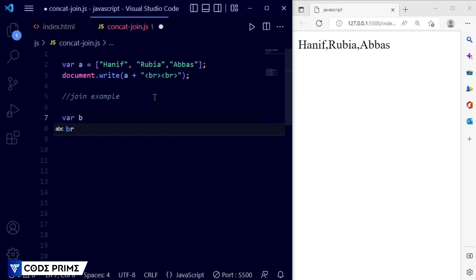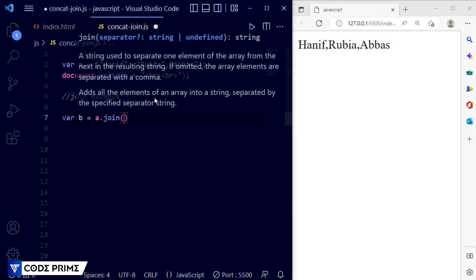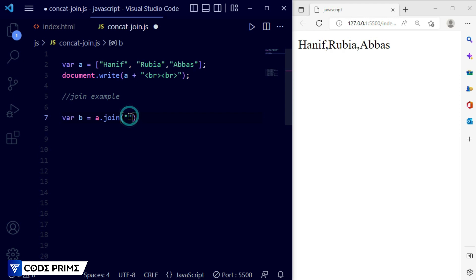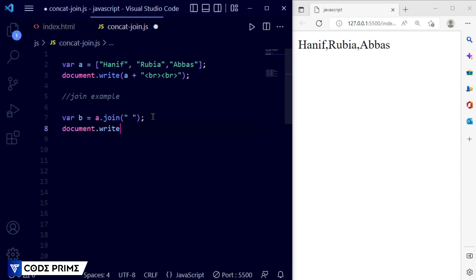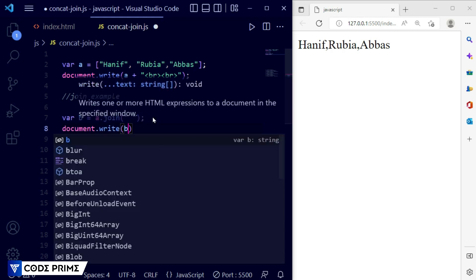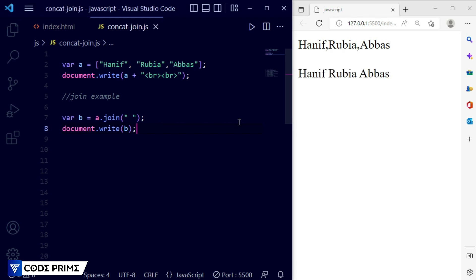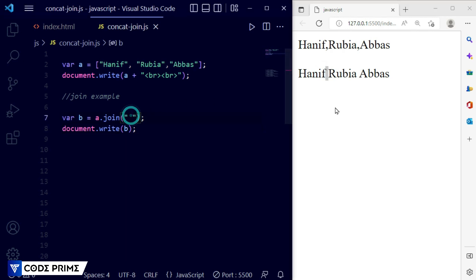I'm going to add var b equal to a.join(). Inside the join function, whatever separator we put will be placed between each array element. For example I want a space between each name, so I'll put a space inside the join function. Then I print variable b using document.write. Save the file — you can see it was successfully printed, the commas are removed, and each name now has a space between them.